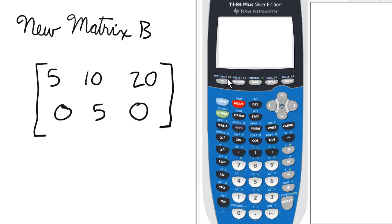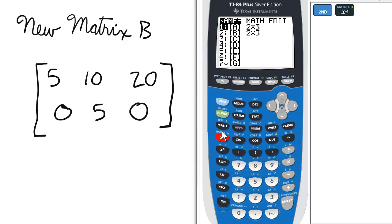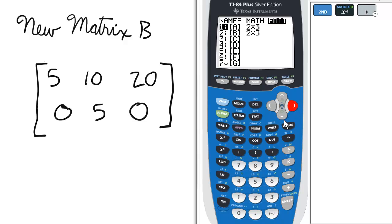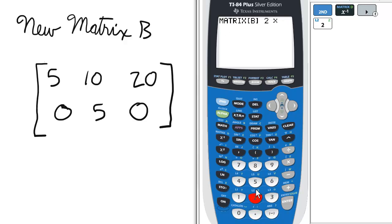Let's edit matrix B. So we go to the matrix menu, then we go to the edit option and we'll select number 2 for matrix B.